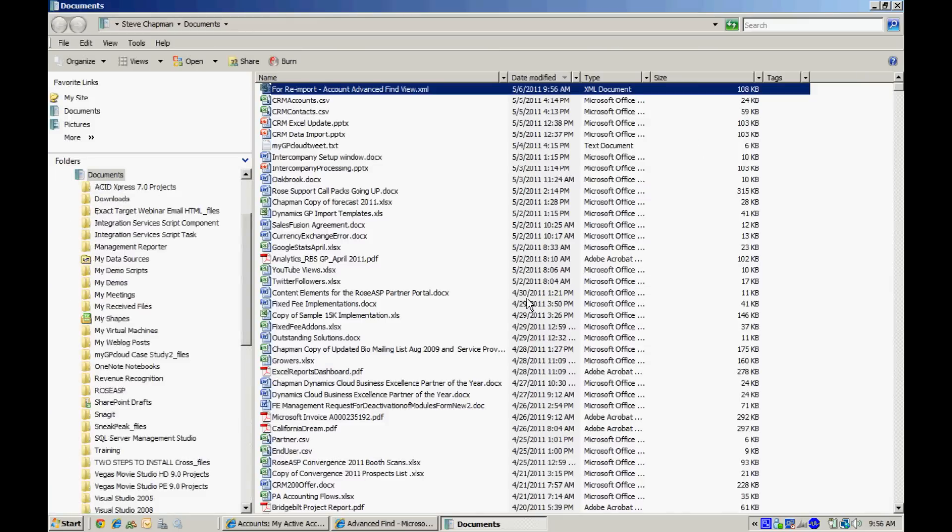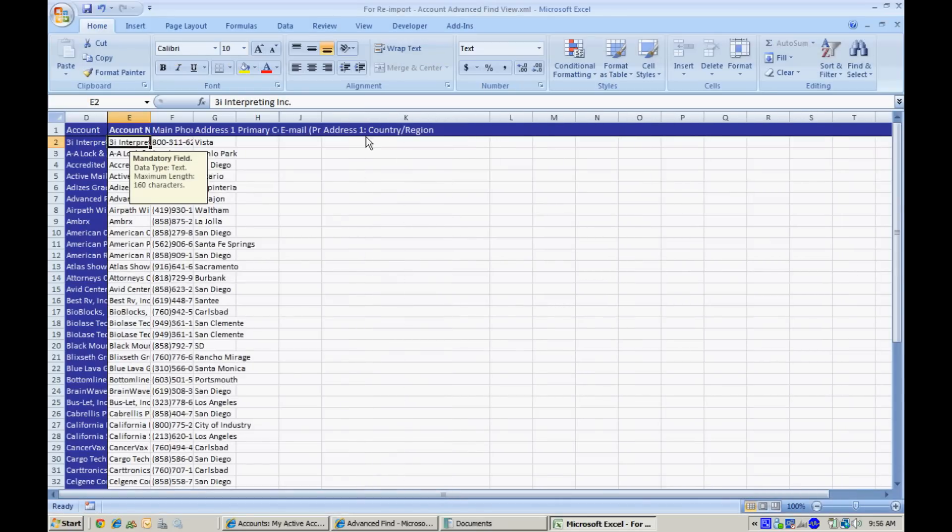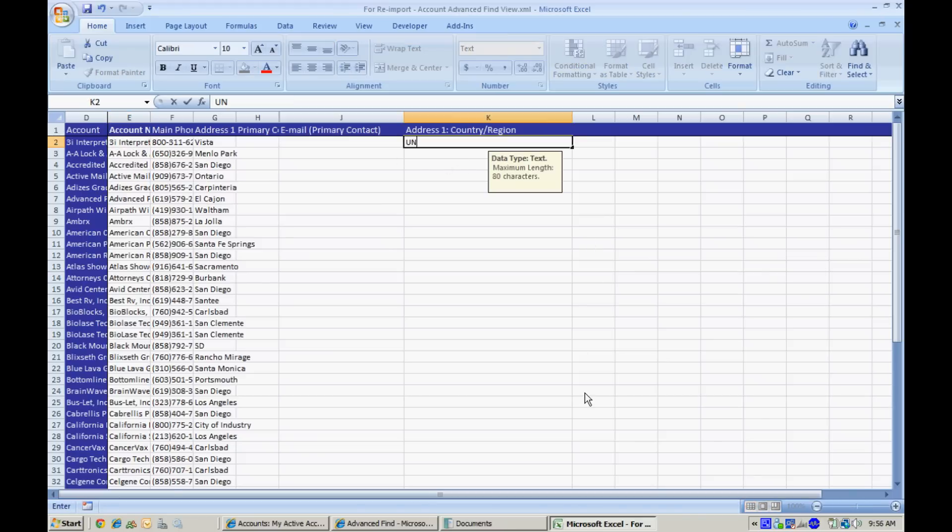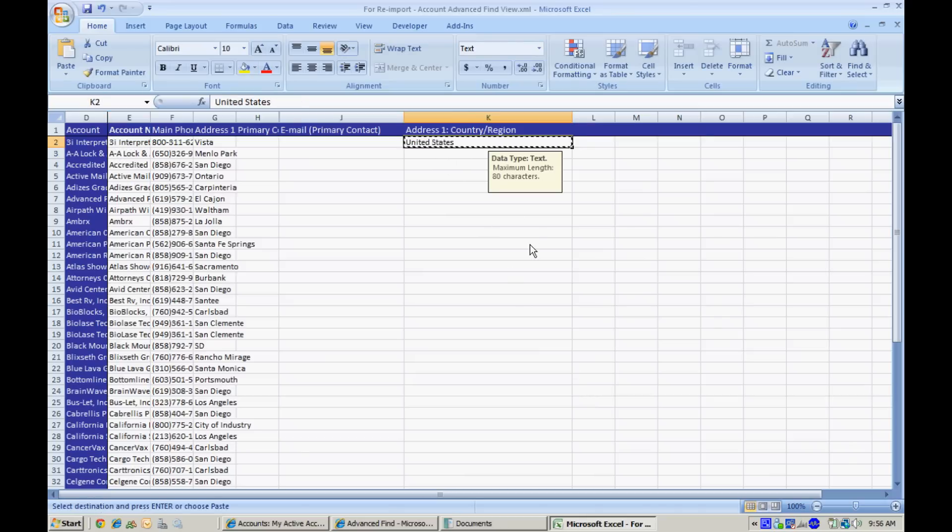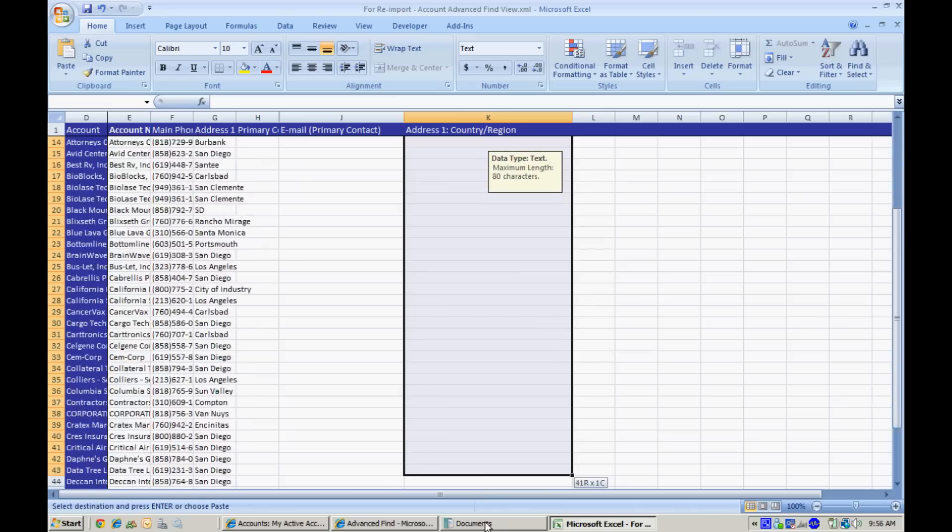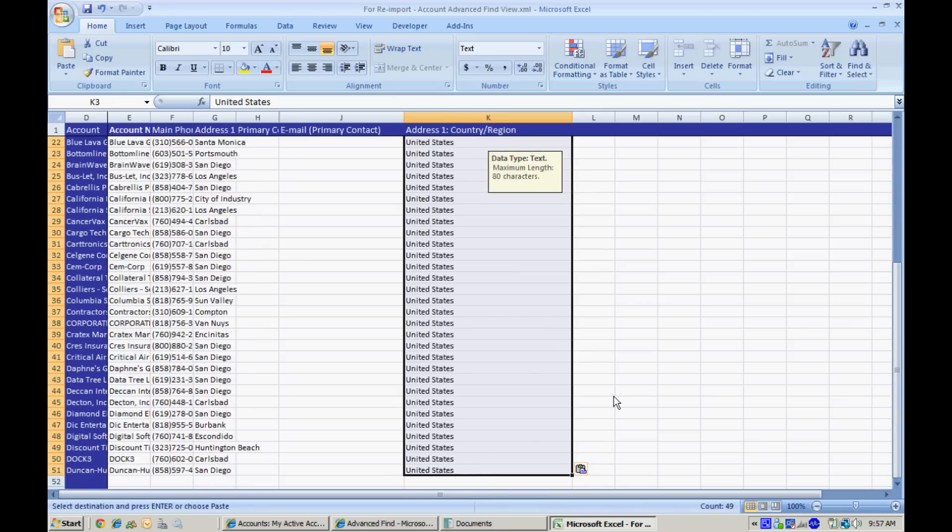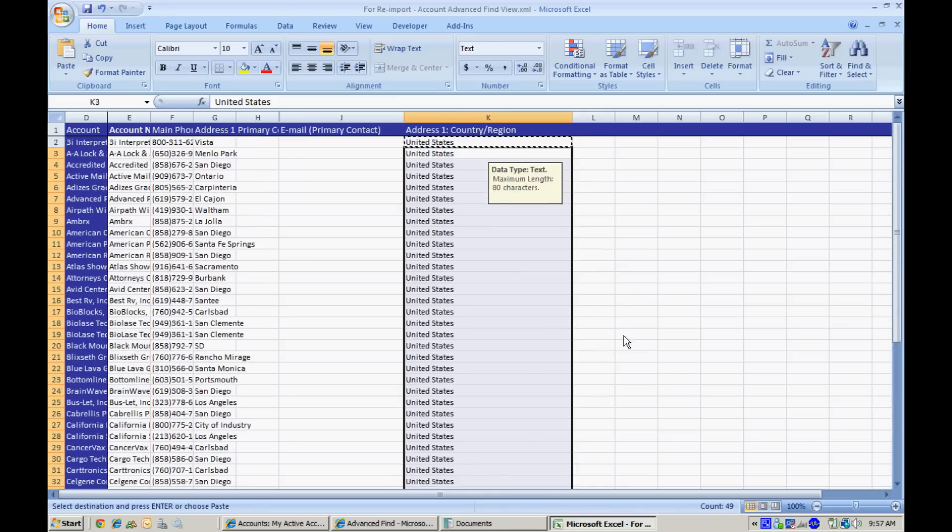Let's take a look at it. So here's my field here. I'm going to add United States. I'm going to copy and paste that down through the spreadsheet. I want to save that.